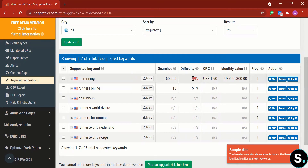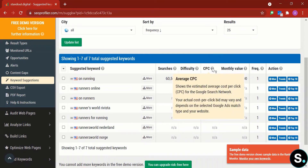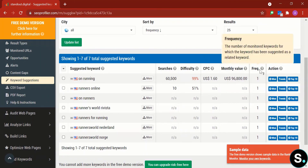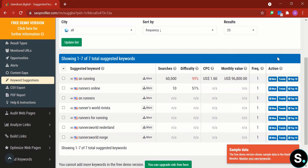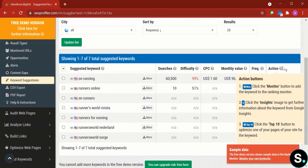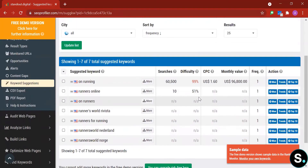The difficulty number shows how competitive a keyword is — 99 is probably not a good choice. You also see CPC (cost per click), monthly values, and frequency (how often the keyword was suggested as related). For actions, you can click 'Monitor' to add the keyword to your Ranking Monitor, 'Trends' to open Google Trends for that keyword, or 'Top 10' to optimize one of your pages for that keyword.